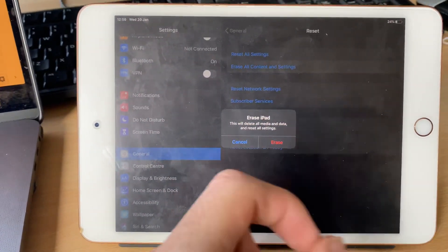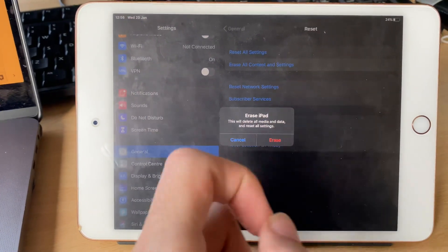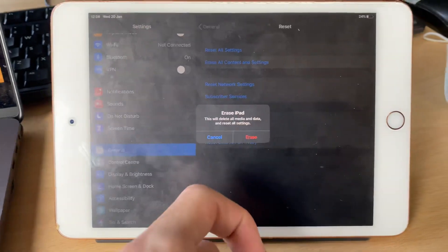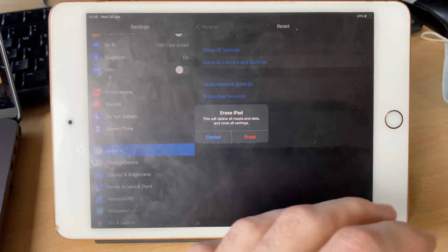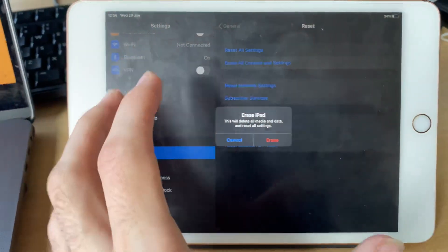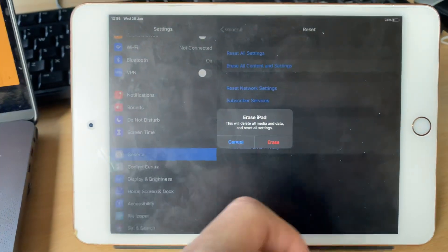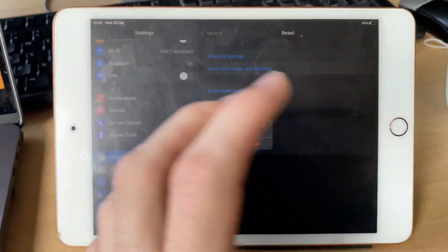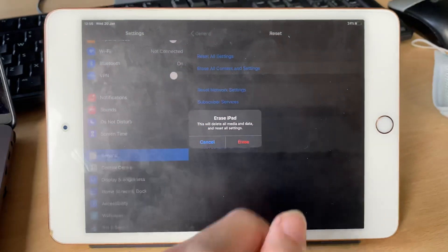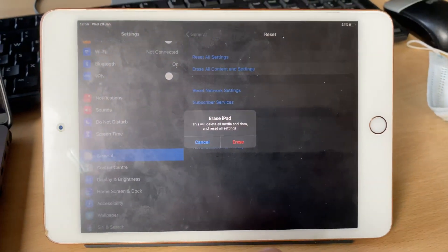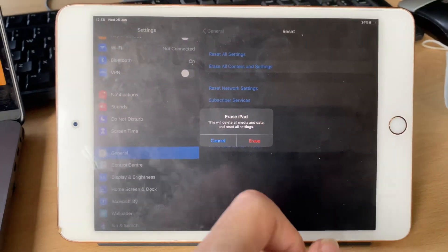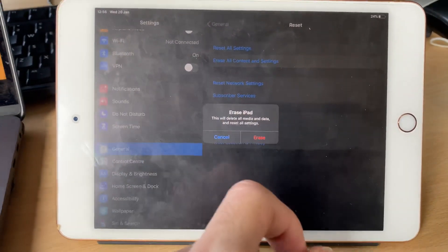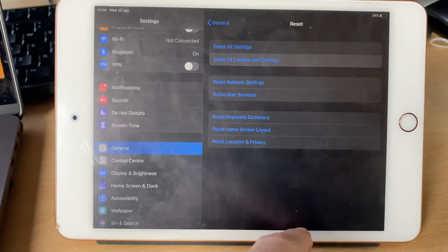And then just tap on erase again, and your iPad will start the factory reset process. So all of your data will be deleted, the software will not be updated. If you want to update the software, I will leave a tutorial in the description on how to update the software on your iPad mini 5.